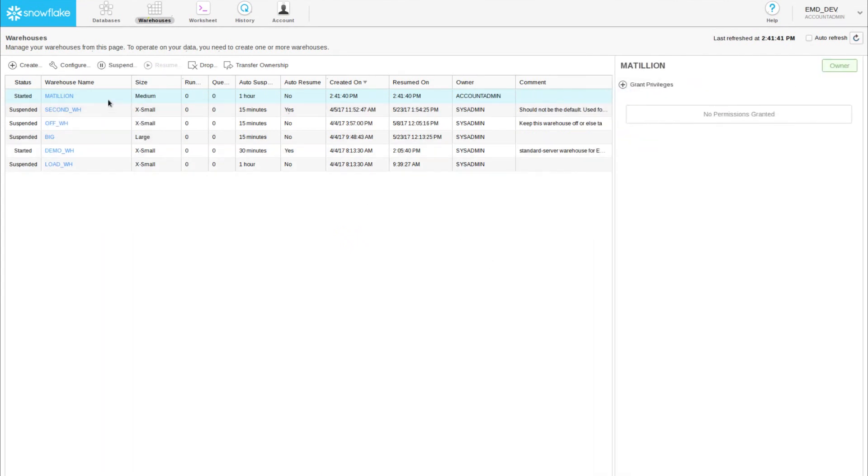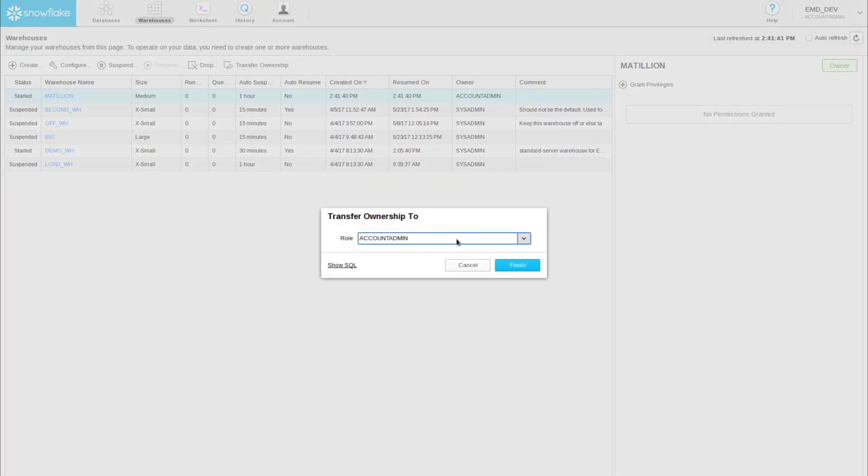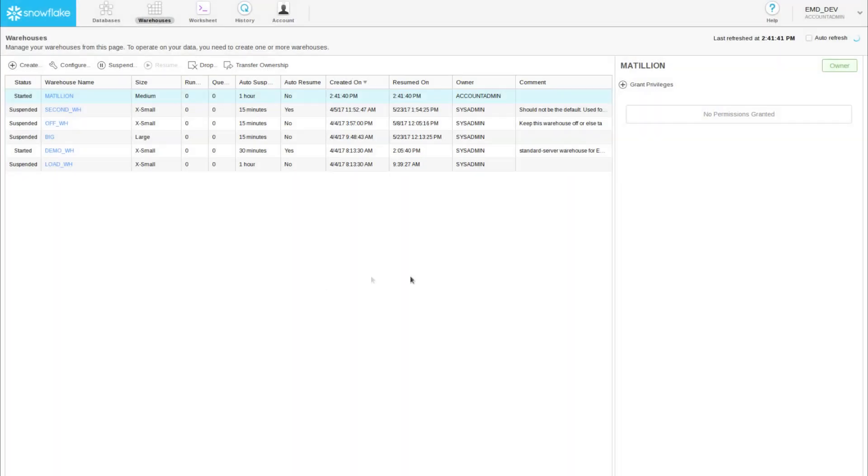Because I want my warehouse to be accessible to non-admin users, I'm also going to transfer the ownership to public.